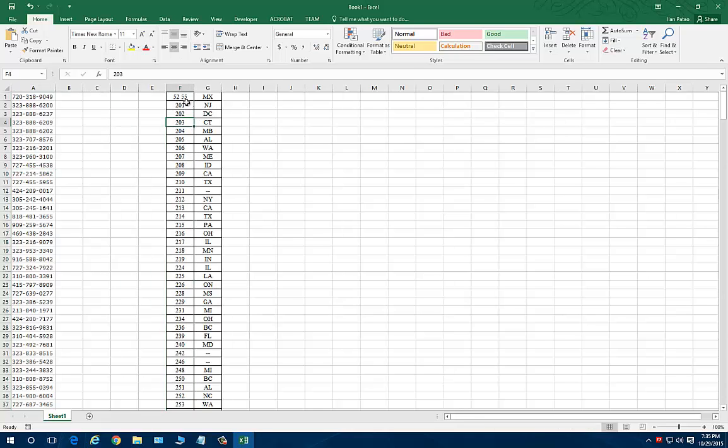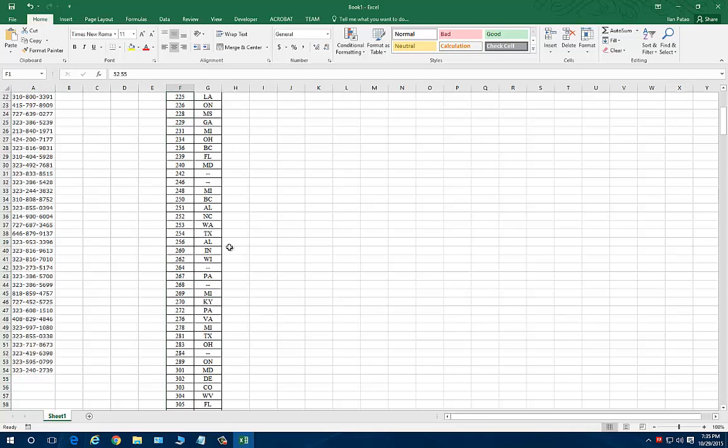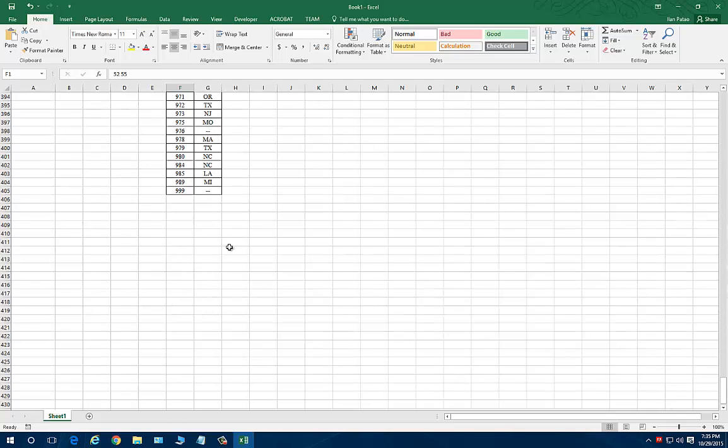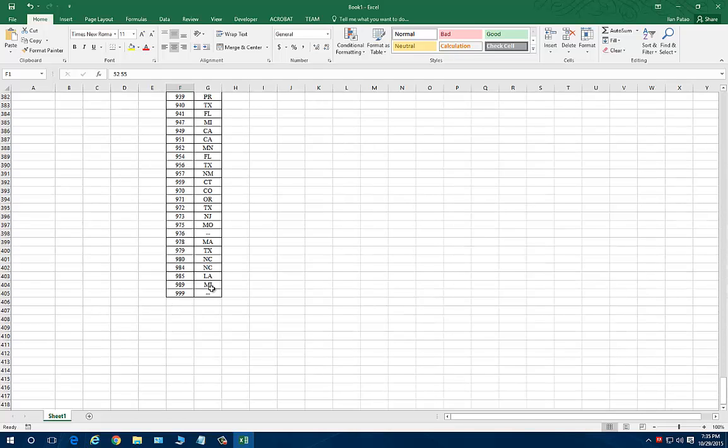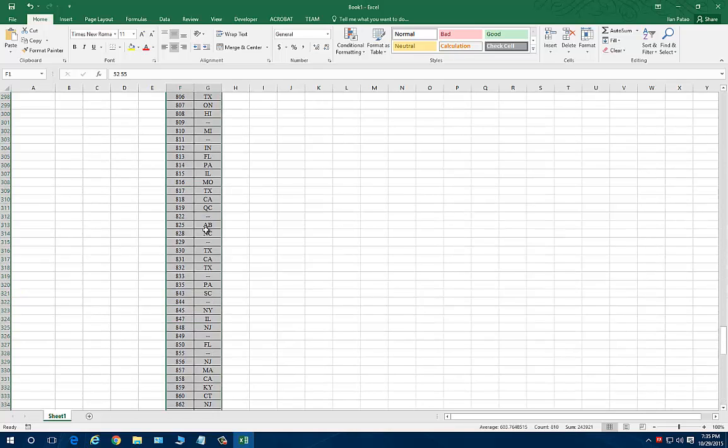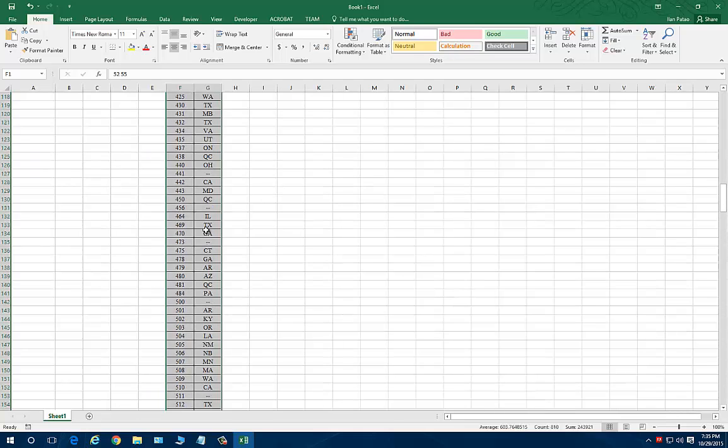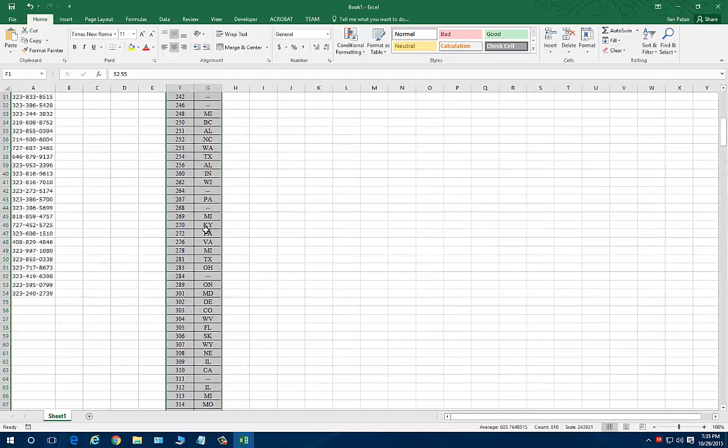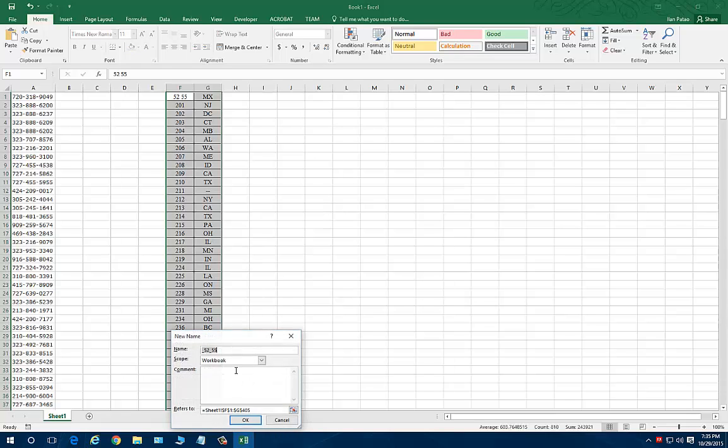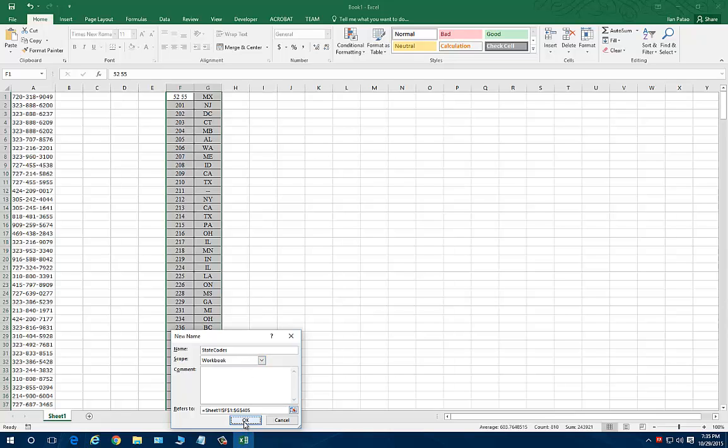So very easy. I'm going to define a name for this table. I'm going to highlight the table. I'm going to right click it and choose define name. I'm going to give this table a name and I'm going to call it state codes. And I'm going to click on OK. So now this table has a name, state codes. Now for a formula.